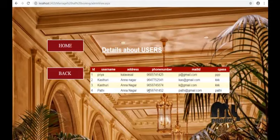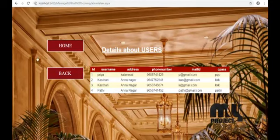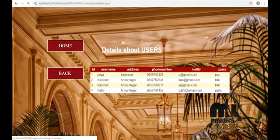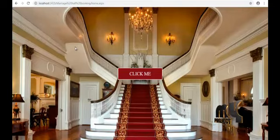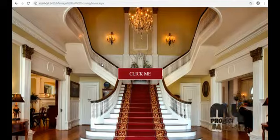View the new user that we just registered. Go to the home page. Thank you.